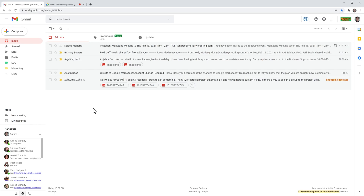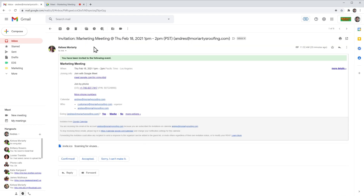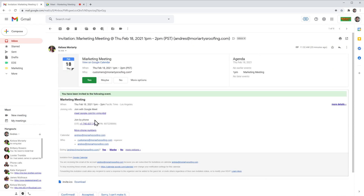I'm here on my Gmail account and to call in to a meeting, the first thing you have to do is find the meeting phone number and the PIN. You can find that in different places. One of them is in the email notification that you got. If you open the email, you can see right here where it says 'join by phone' — you have a phone number and a PIN number.